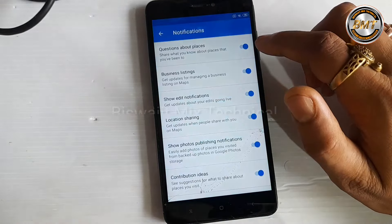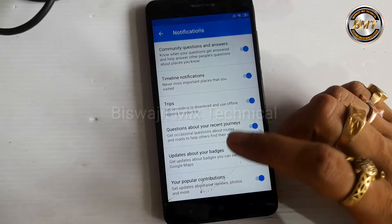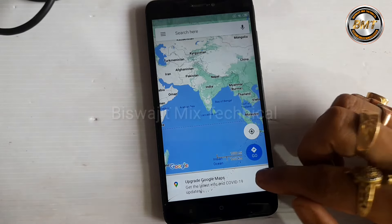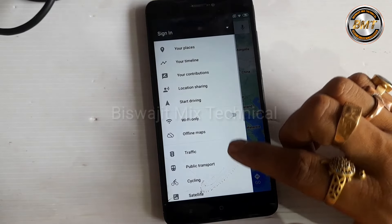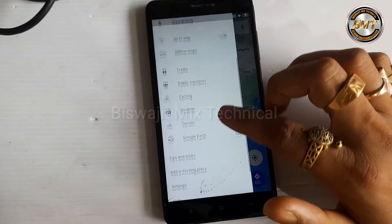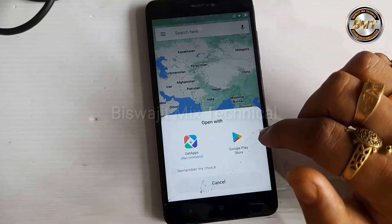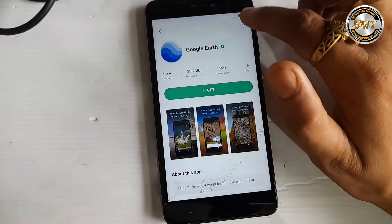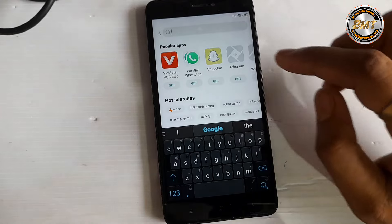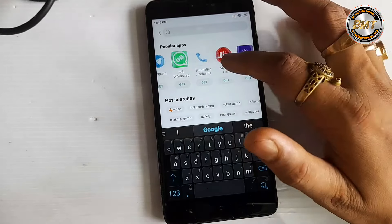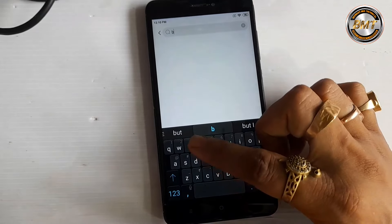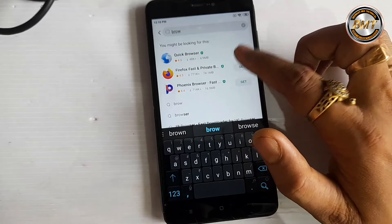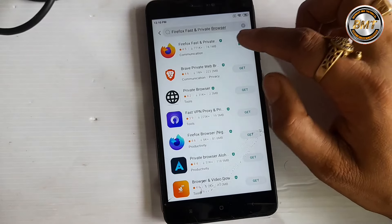Just see what I need to do. After entering, we have to tap the Play Store app, and I have to search the browser. I have to click the browser and download the Firefox browser.